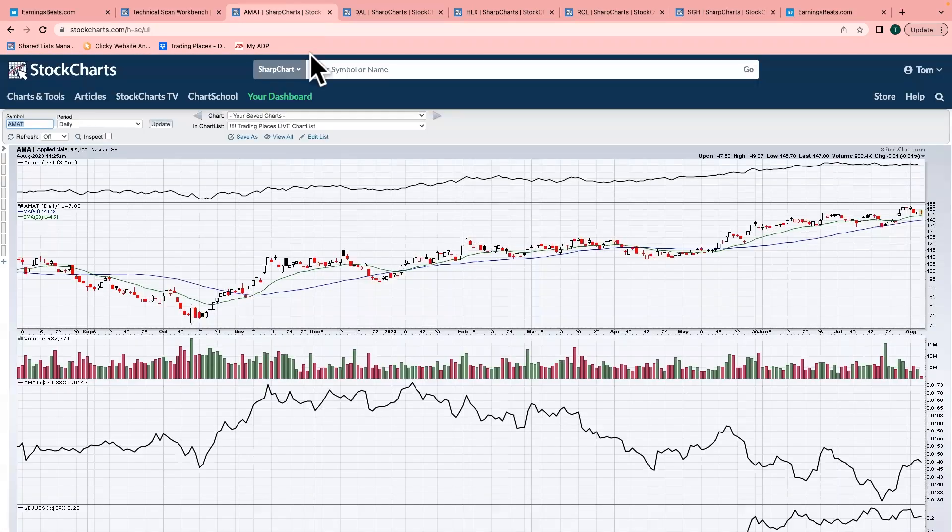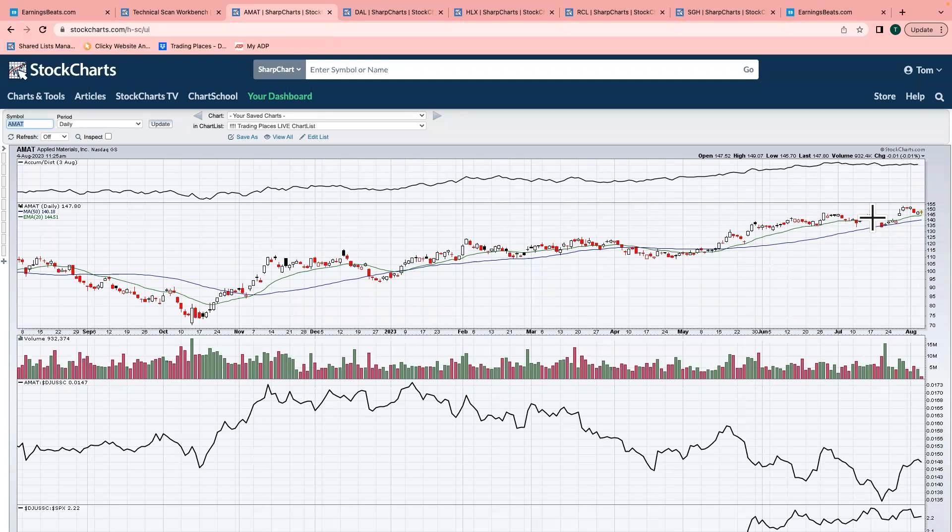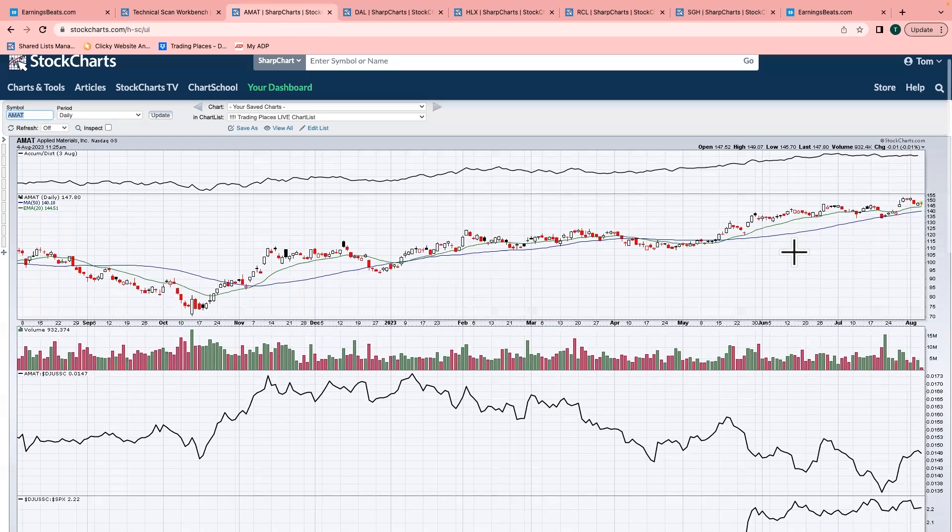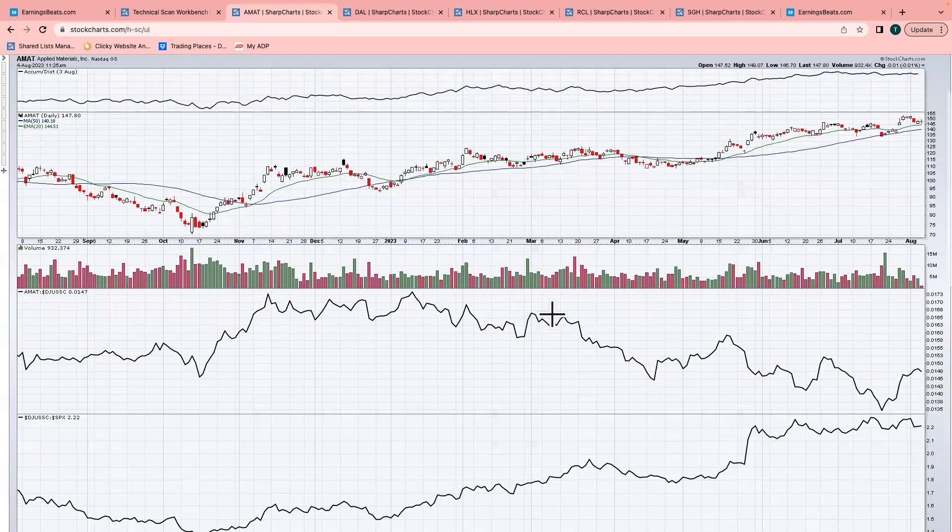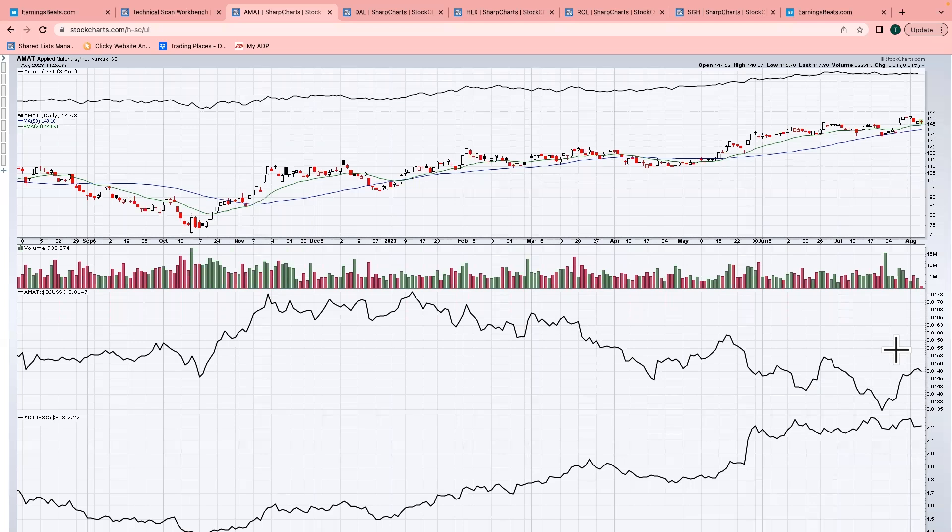I'm going to start off with Applied Materials. Applied Materials is in the semiconductor group. You can see first of all, the chart's been good, the AD line very strong. You look at the relative strength versus the semis and you say, well, probably not one of the best, and I would agree.